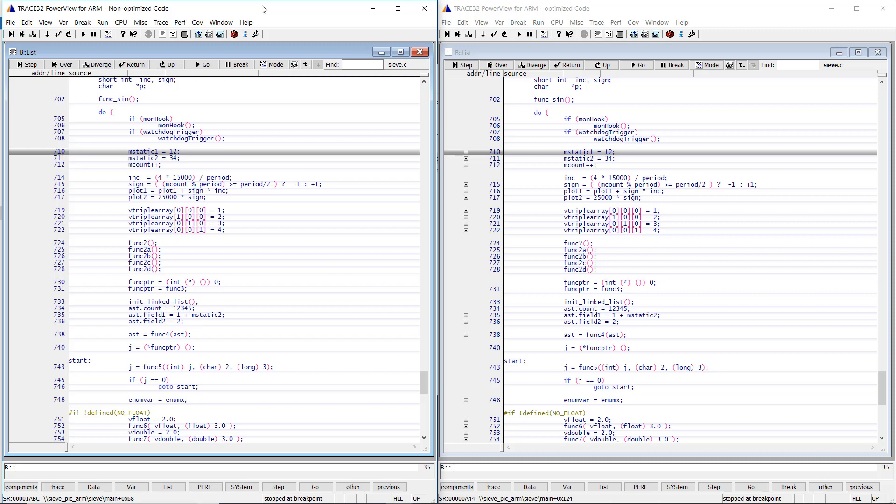If compiler optimization is turned off, the compiler generates a continuous block of assembly instruction for each source code line.